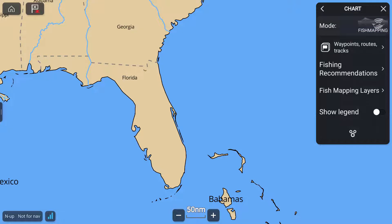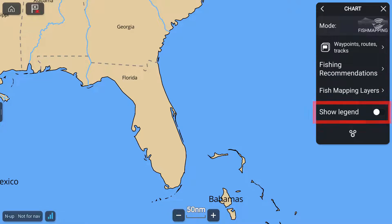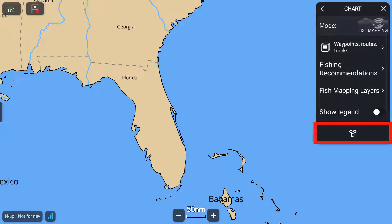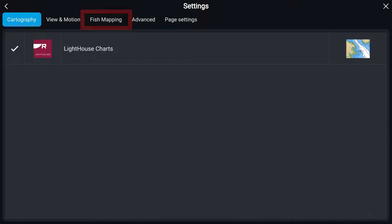Now, in the Fish Mapping menu, note the following: Fishing Recommendations, Fish Mapping Layers, Show Legend — we recommend you keep this on while you familiarize yourself with all the features — and the Gear Wheel symbol, which represents Settings. Next, select the Settings button, and then the Fish Mapping tab at the top.